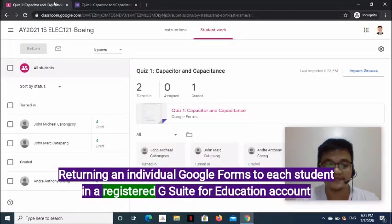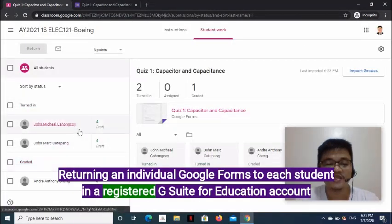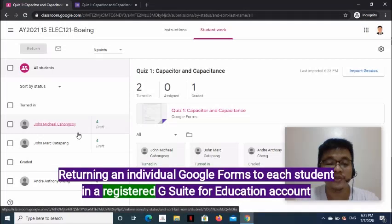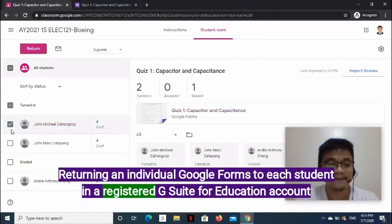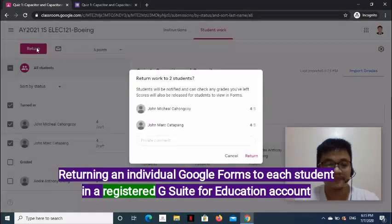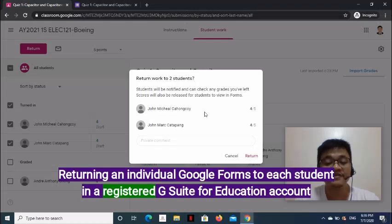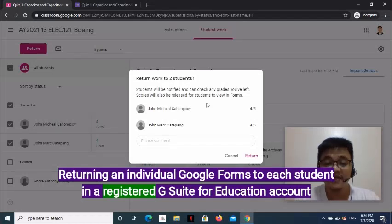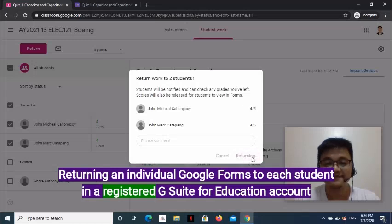Then go back to the Classwork page. On the left side, select the students you would like to receive scores, and at the top click the Return button. On the pop-up window, you will be prompted that students will be notified and can check any grades you've left. Also, scores will be released for students to view in Forms — meaning the manual releasing of scores within Google Forms is eliminated, since it is performed in Google Classroom. Click Return.